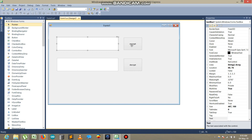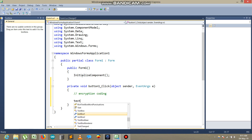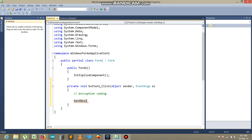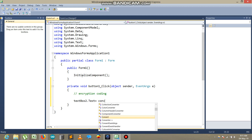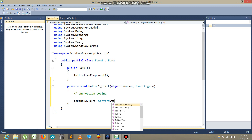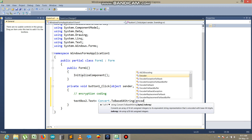Now what I need to do — I go to button one, which is the encrypt button. Here I write the encryption code. I want to see the encrypted text in textbox two, so: textbox2.text is equal to Convert.ToBase64String.